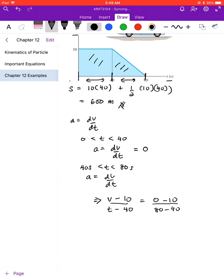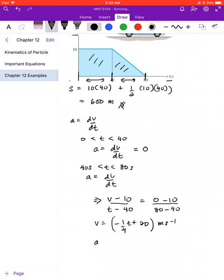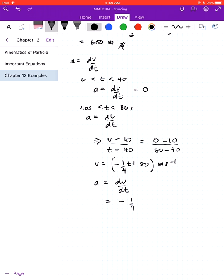This is essentially calculating the gradient of the line. We get v equals minus 10 over 40, which is minus one-quarter times t, giving 20 meters per second. Then a equals dv over dt, and differentiating gives minus 1 over 4, which equals minus 0.250 meters per second squared.